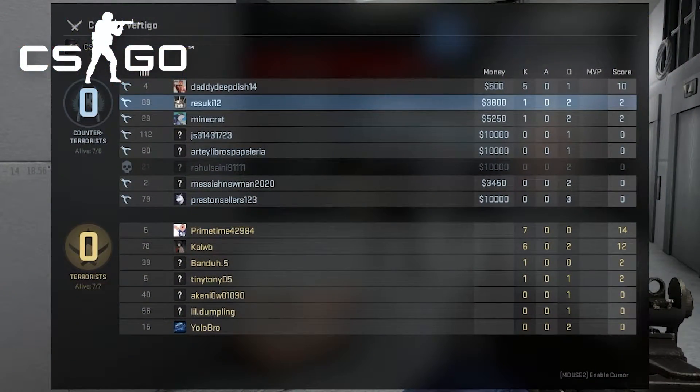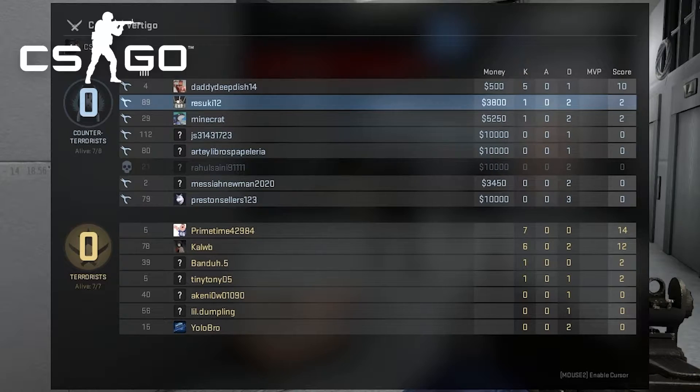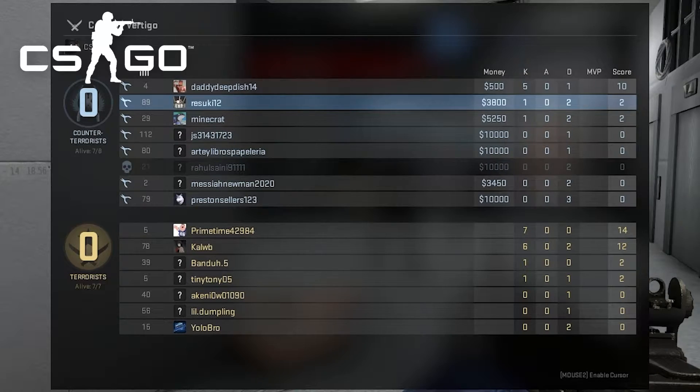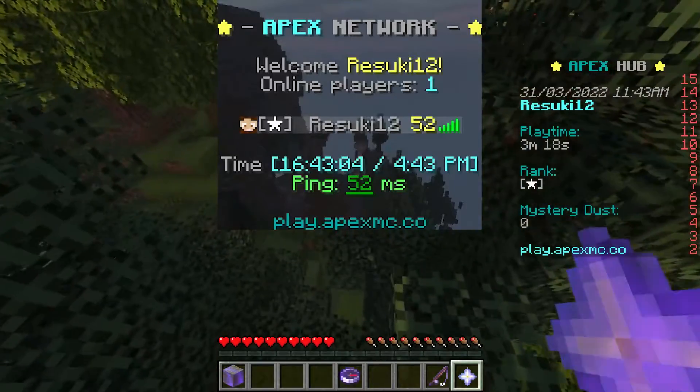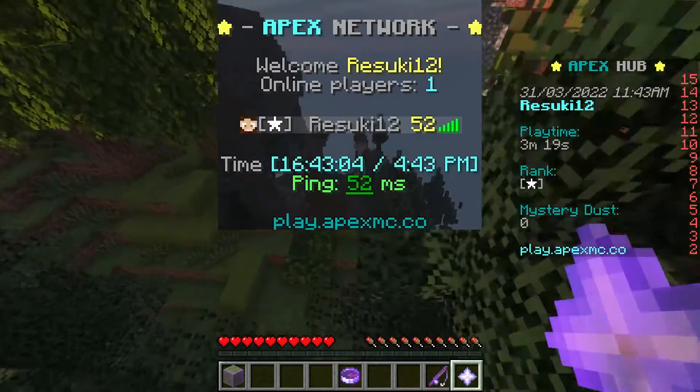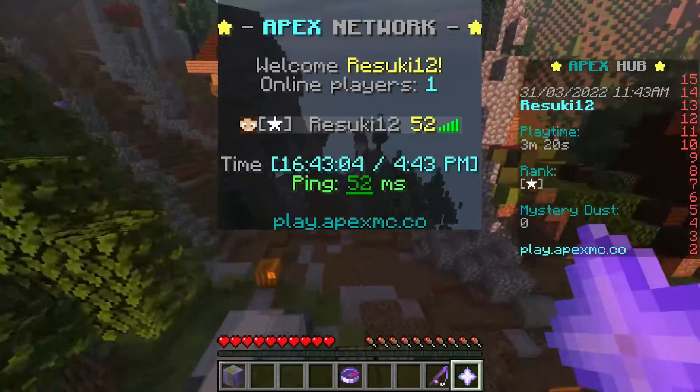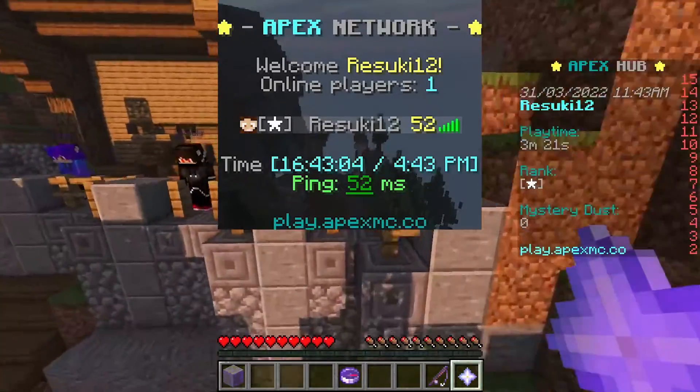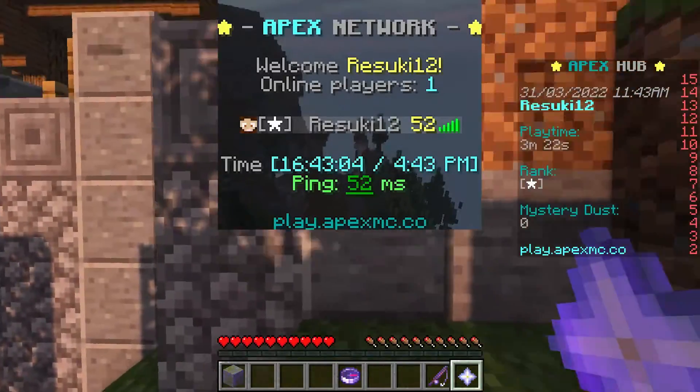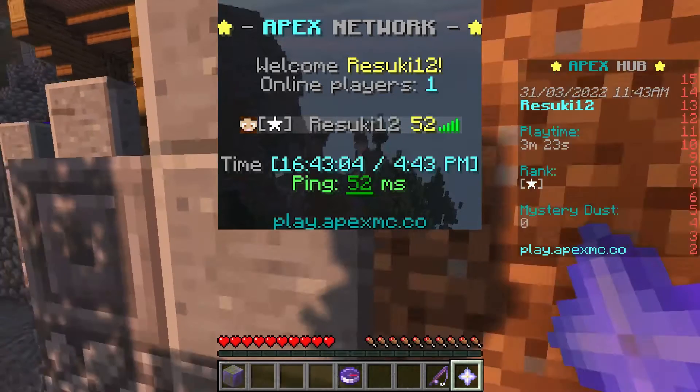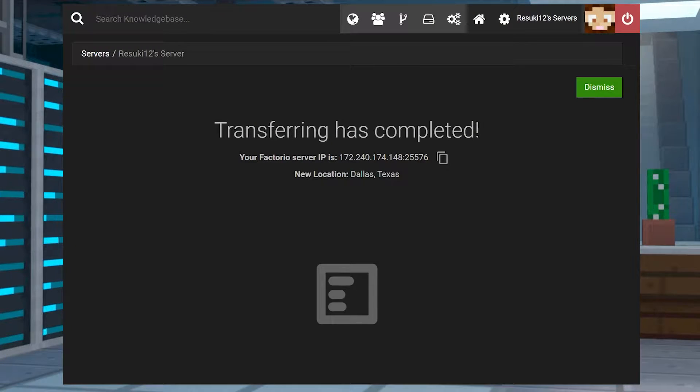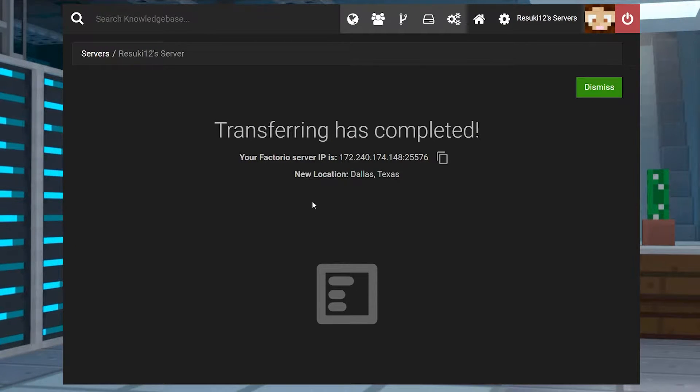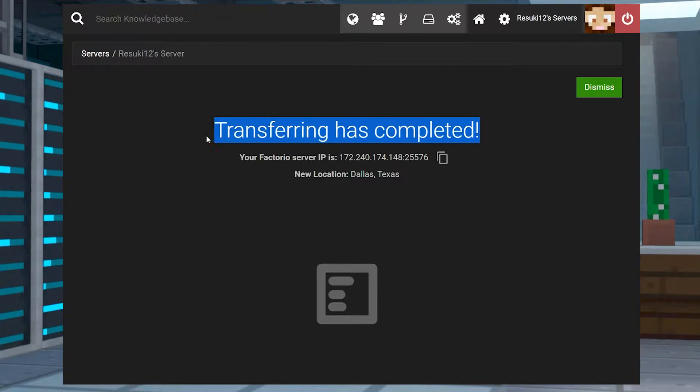And while having good connection on the client side is definitely important, sometimes when you're playing on our Apex servers, the latency can be a problem if you're not in the right region. So today we're covering how to transfer your server location in case you need to switch regions.